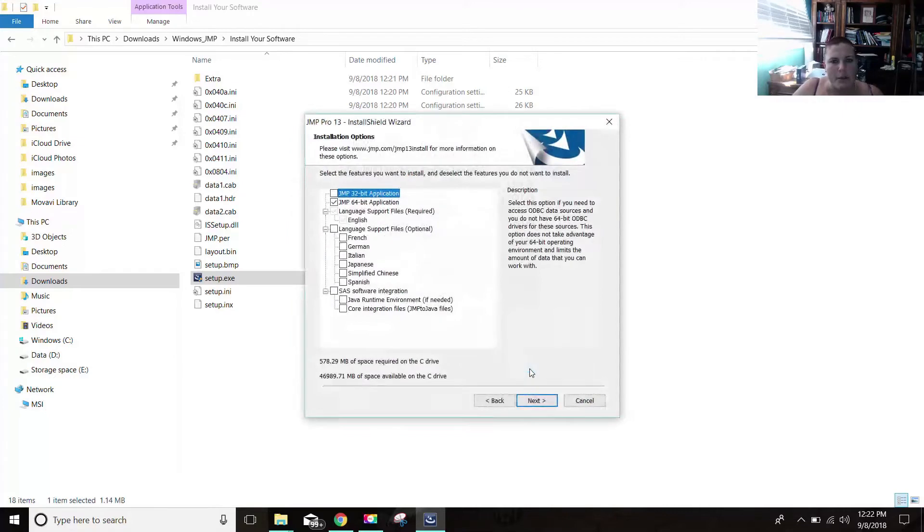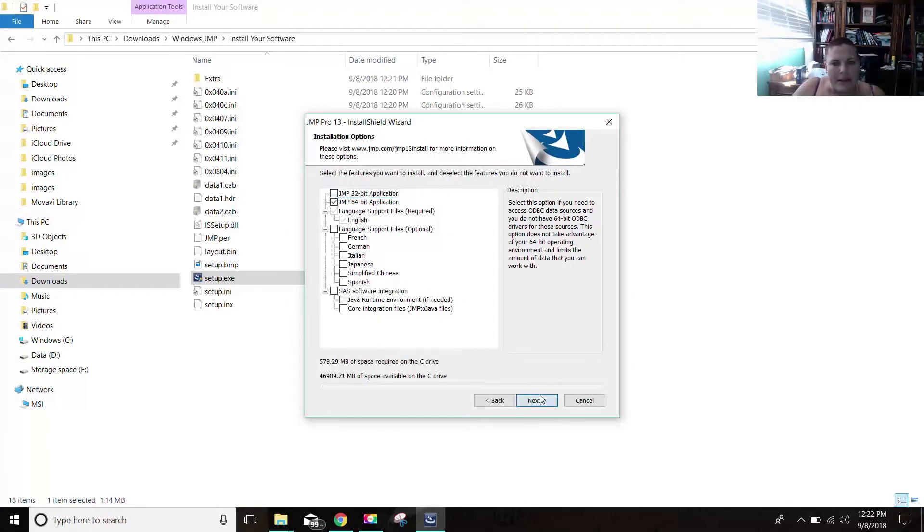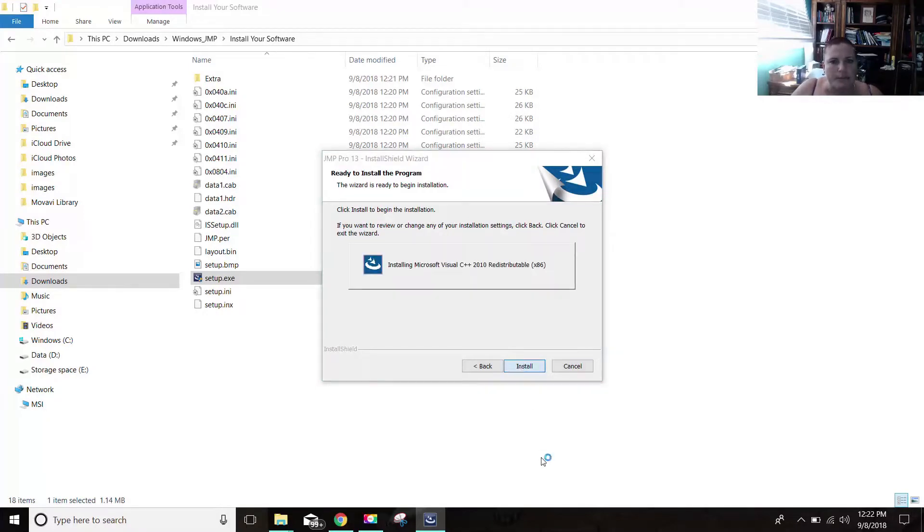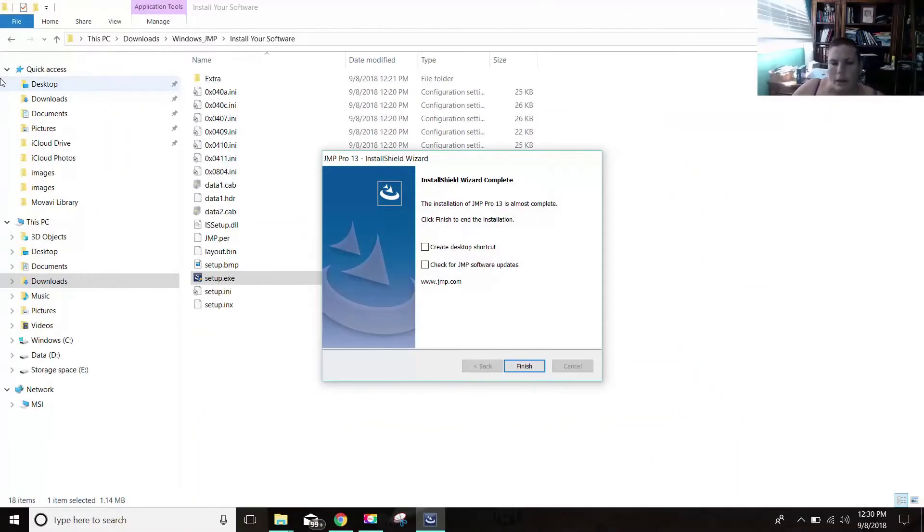And follow the prompts. I'm making it at 64-bit. And now it's going to install. All right. So now it has finished.